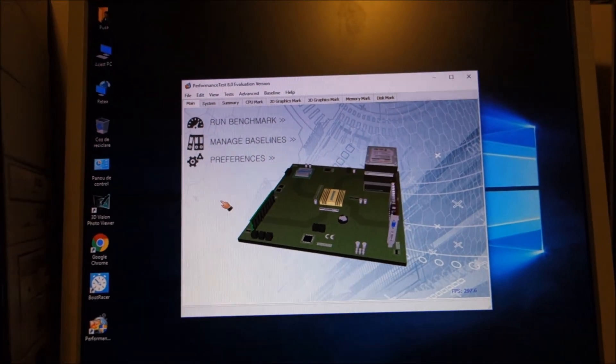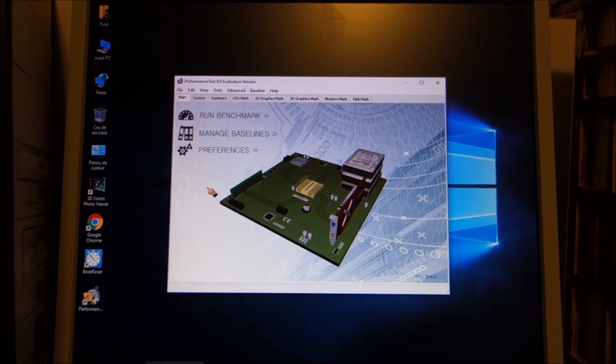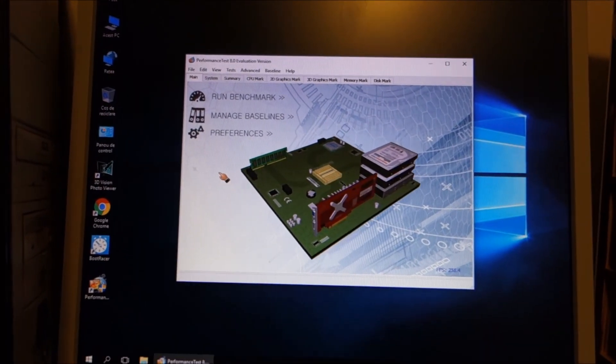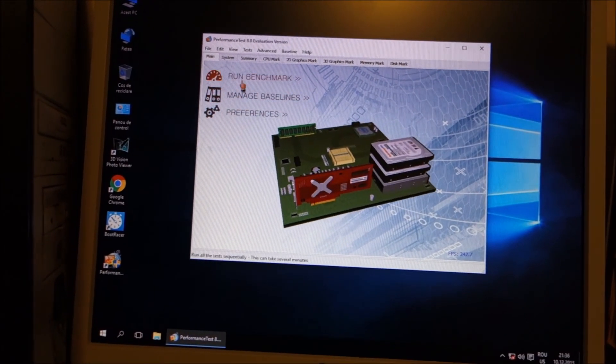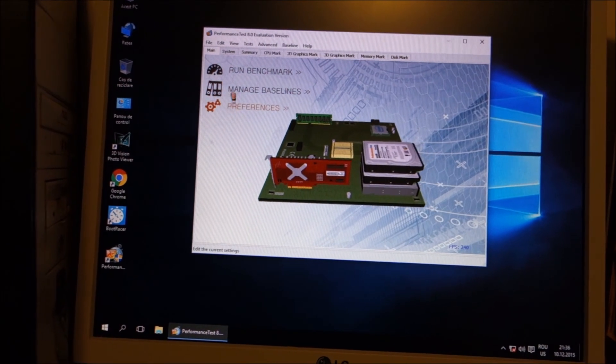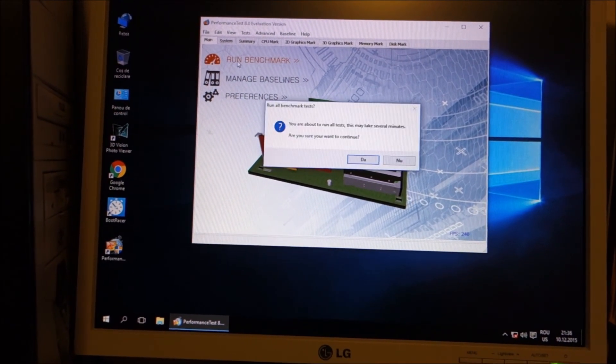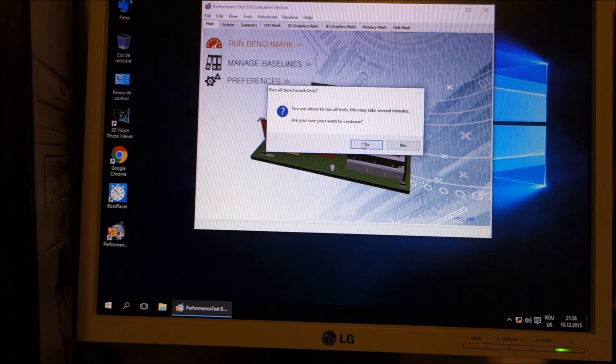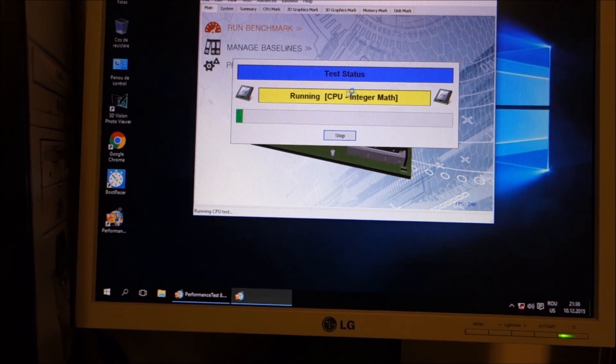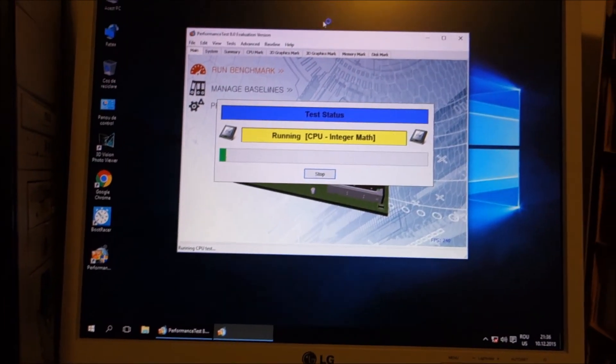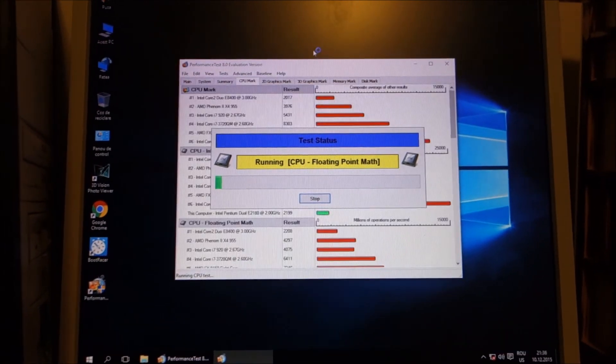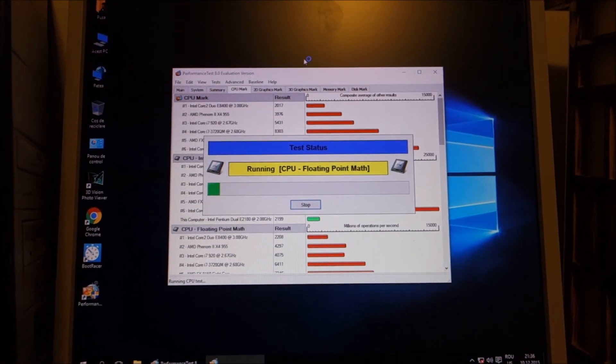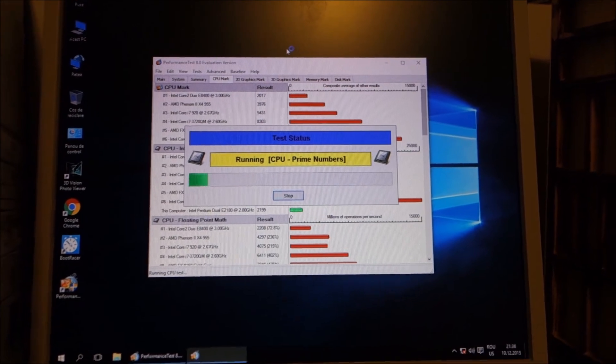Sorry about the camera angles, they kind of suck. So I'm thinking that at this point the PC is ready to do this. I will basically let it do its thing and continue the video when it is finished and we have a complete score.